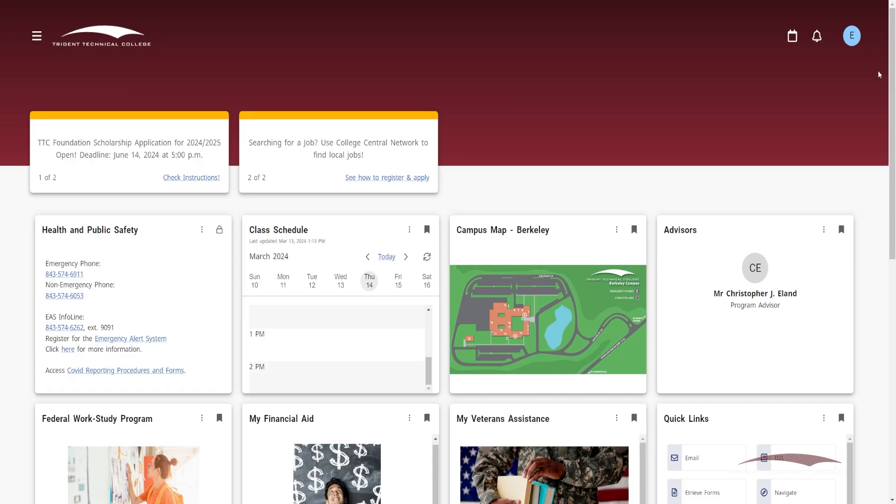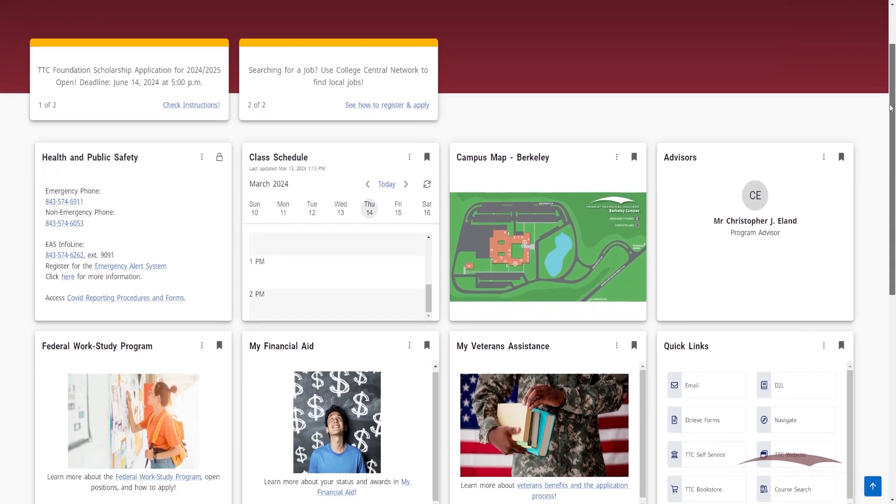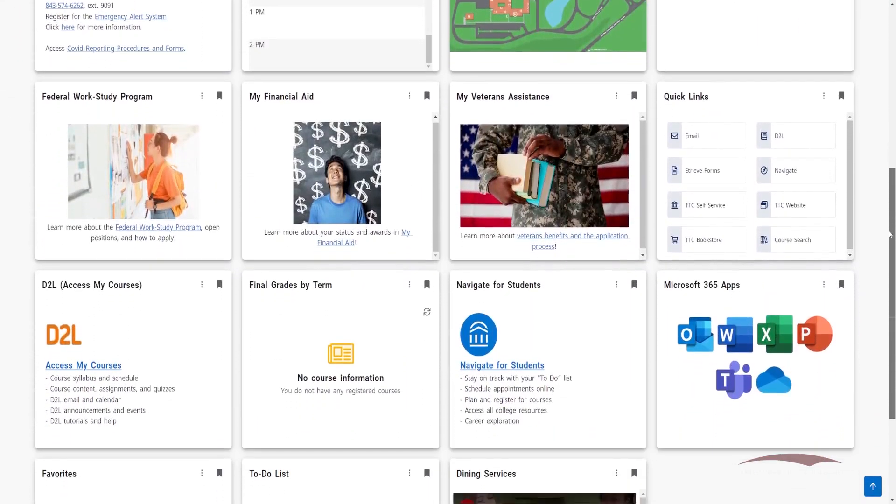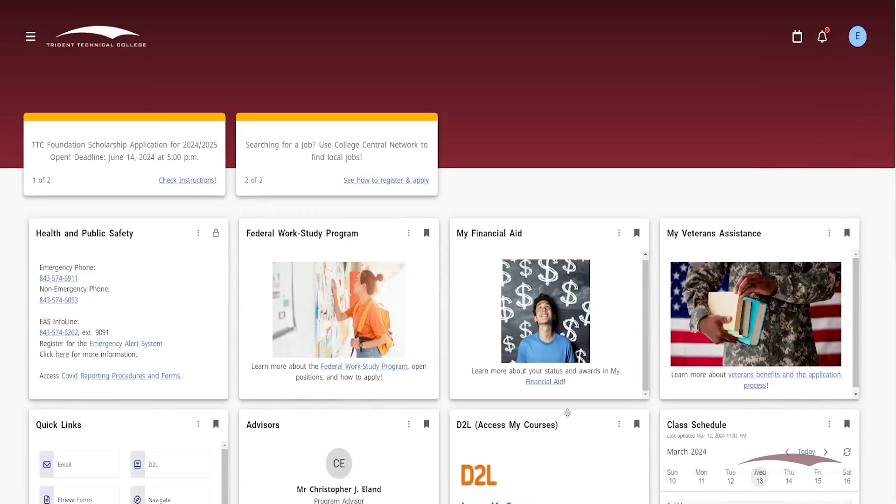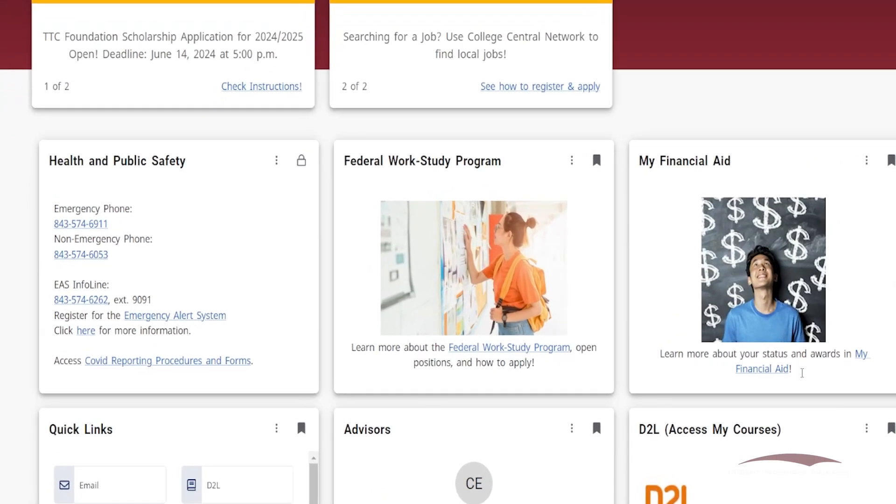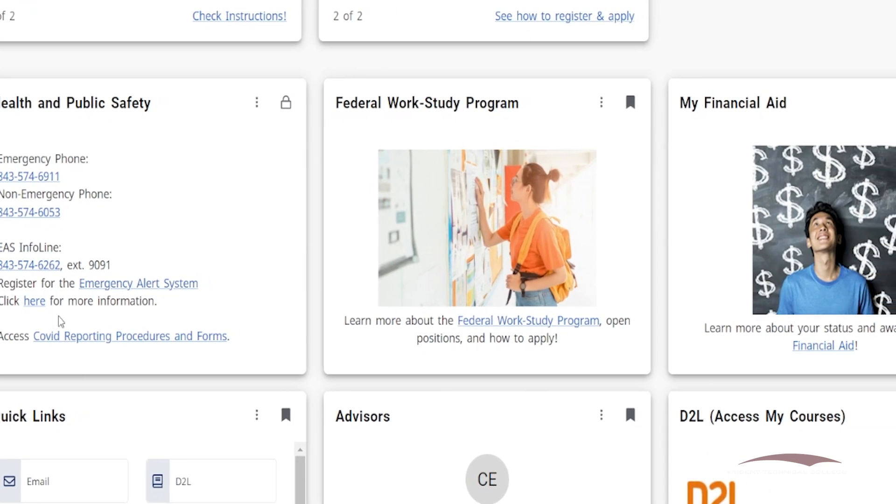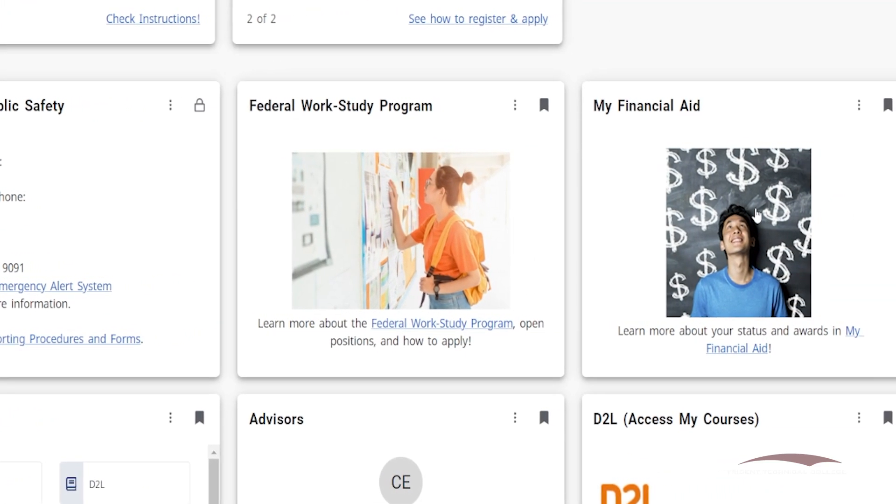Once logged in, you'll be taken to your Dashboard, also considered the Portal home, which holds many unique features to make it personalized to your needs as a student. The Dashboard is made up of cards and announcements. Cards hold the information and resources you may need on an array of topics.